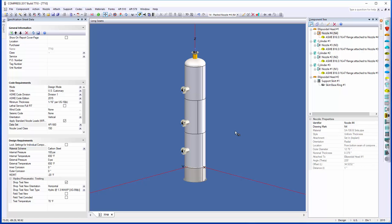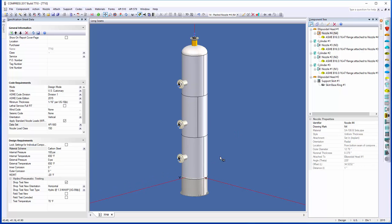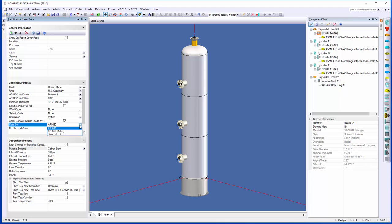The next thing we've added in is what we call the API-660 loads. For those of you that aren't familiar, the API-660 is a document really pertaining to heat exchangers, but we thought there's some good, useful stuff in that document that the guys building vessels would really benefit from as well. They have a table of what they call standard nozzle loads. When we model a nozzle now, we can turn this on by default, that if we know it's a 12-inch nozzle, we can go grab the loads for a 12-inch Class 150 flange and we can apply those directly. You can see our data set and our specification sheet data is API-660.